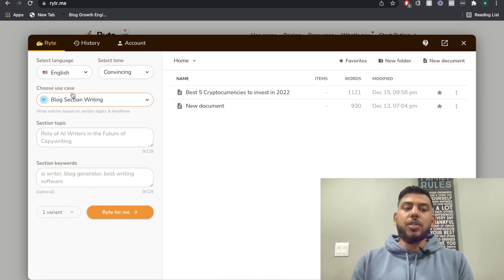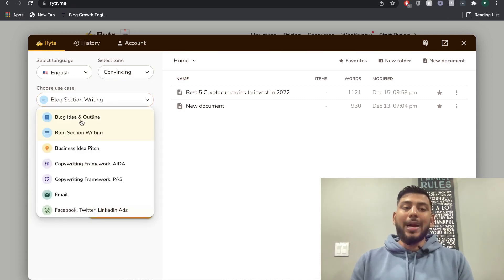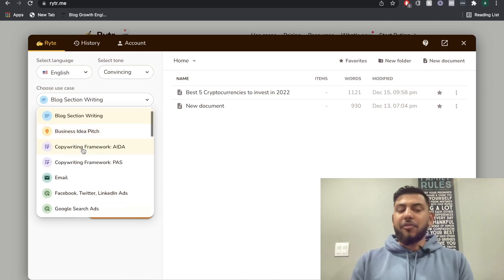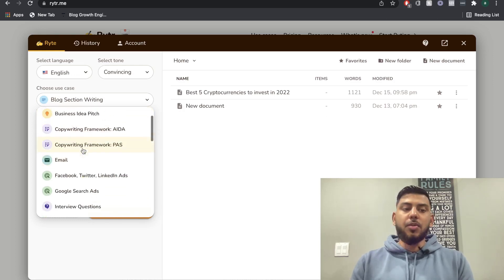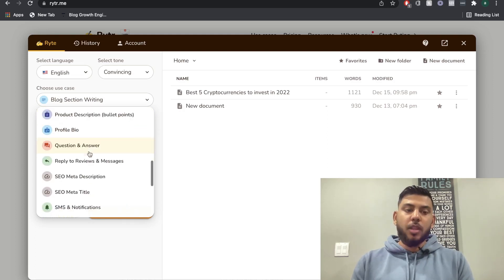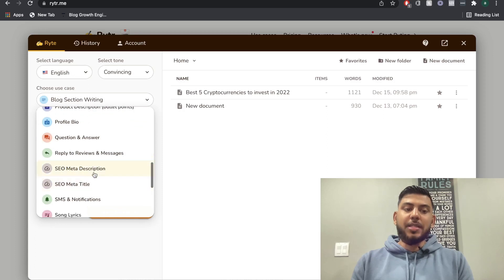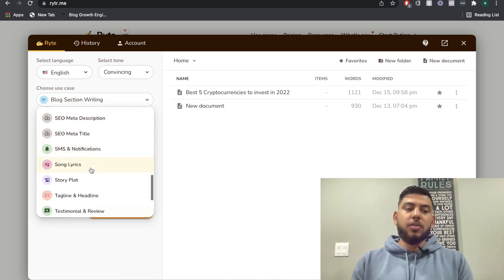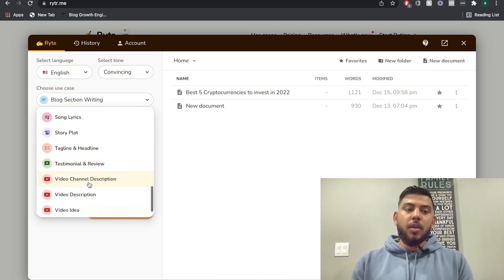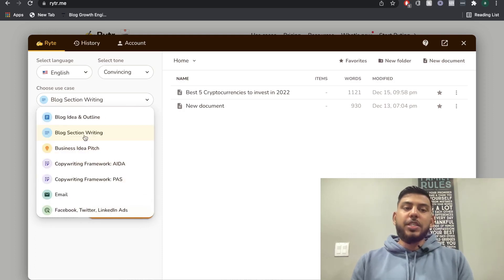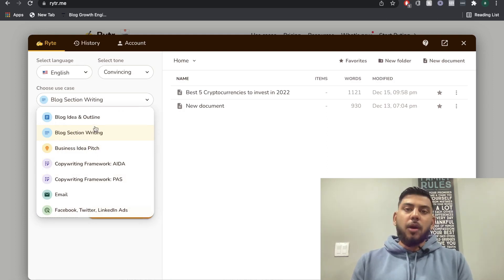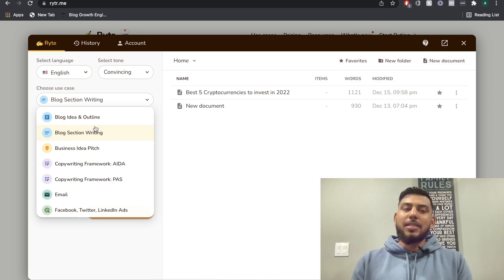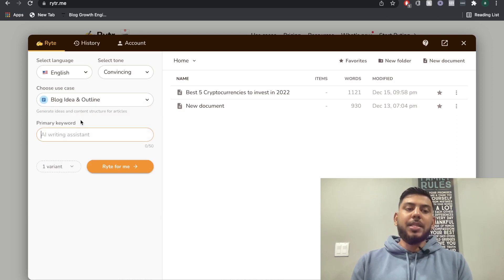You're going to want to choose the use case. So if we're writing long form copy, then we may do the blog idea and outline or the blog section writing. But if we're doing short form copy, then we can do the AIDA framework, the PAS problem agitate solution, we can do some SEO meta and title tags, song lyrics, website copy, testimonials. So as you can see, you have a variety of different use cases or templates in which you can use. Most of the time when you're using an AI copywriter, it's mostly for long form content.